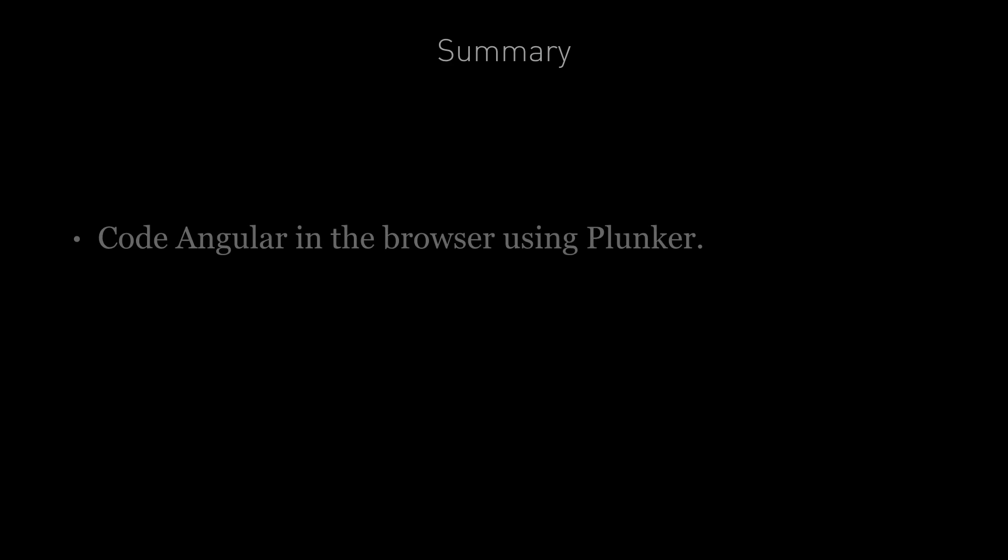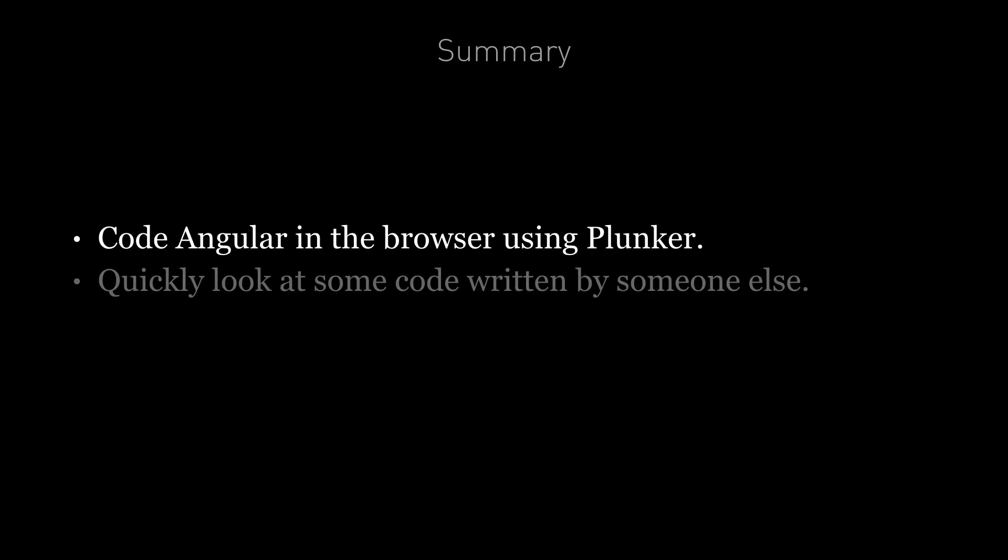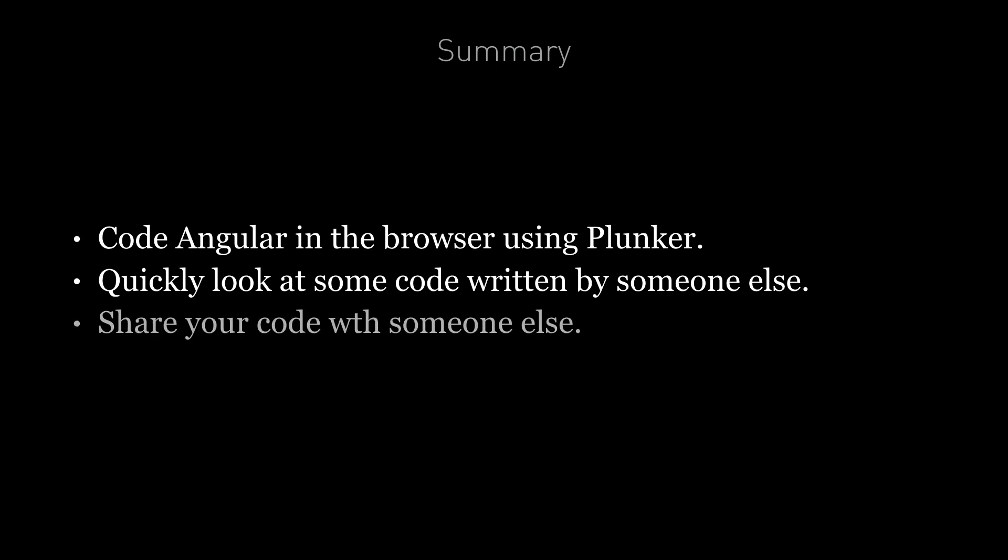So in summary, we can code up Angular in the browser using an online editor called Plunker. It gives us the ability to try out Angular quickly without requiring complex setup. It also gives us a unique URL, so we can quickly take a look at some code another person has written, or we can share our code with other people, which is especially useful when we are stuck with some broken code and need help.